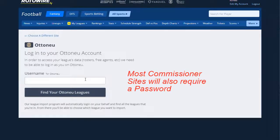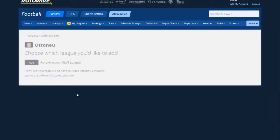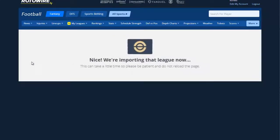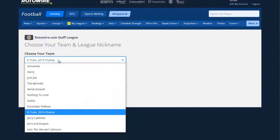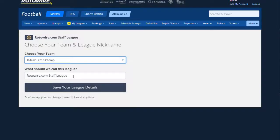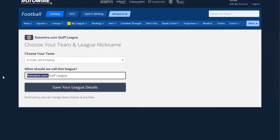First, it asks me for my ID, which I'm going to enter. Then it asks me to choose which league I'd like to add. I only have one league on Otno, but if I had multiples, it would list them all here. So I'm going to choose my one league. Then it's going to ask me to choose my team — I am K-Train, the 2019 champ. I'm going to shorten the name and just call this Roto-Wire Staff League.